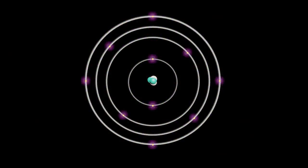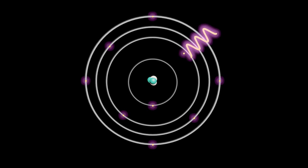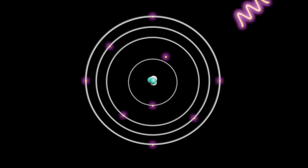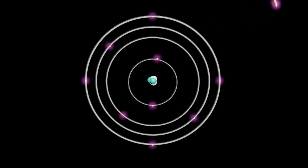What really happens is that the primary beam kicks out the sample atom's inner electrons, leaving behind a vacant spot. This state is highly unstable, and pretty soon a higher-shell electron will move into this vacant spot. During that process, a specific amount of excess energy is emitted in the form of X-ray radiation.